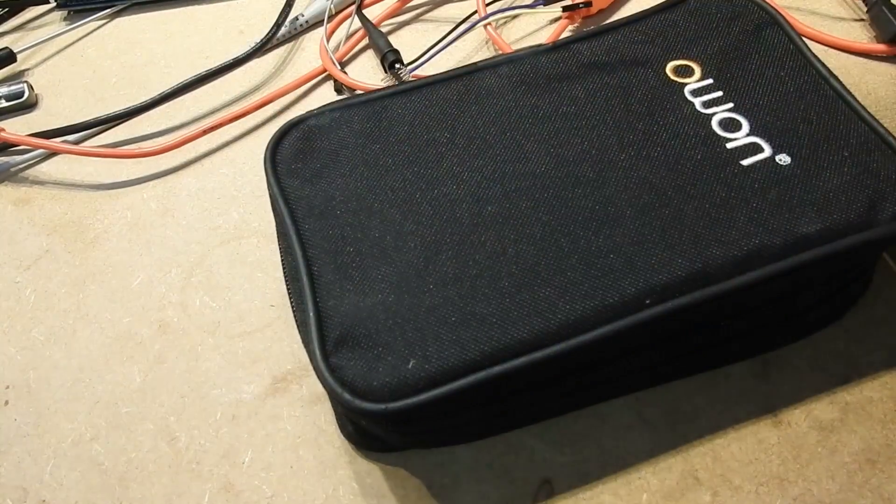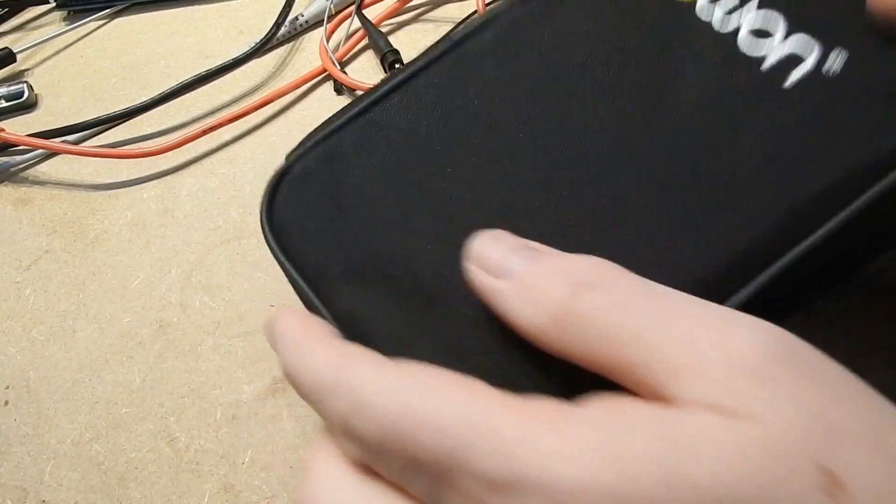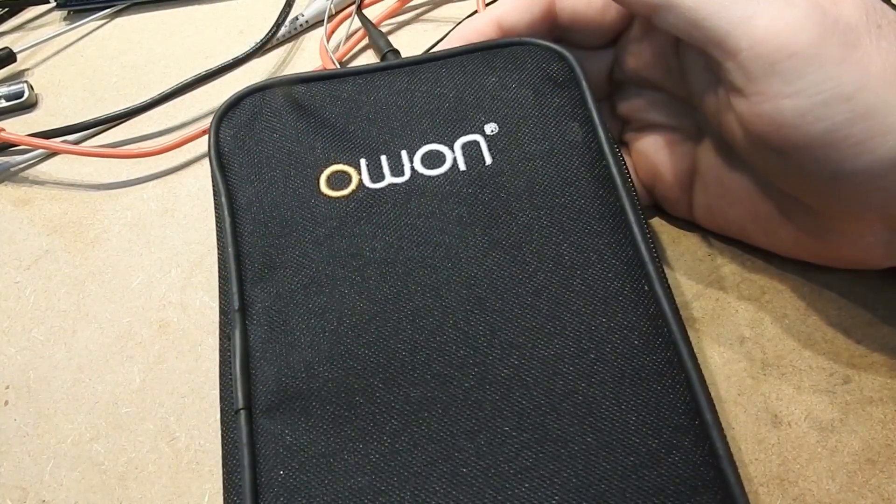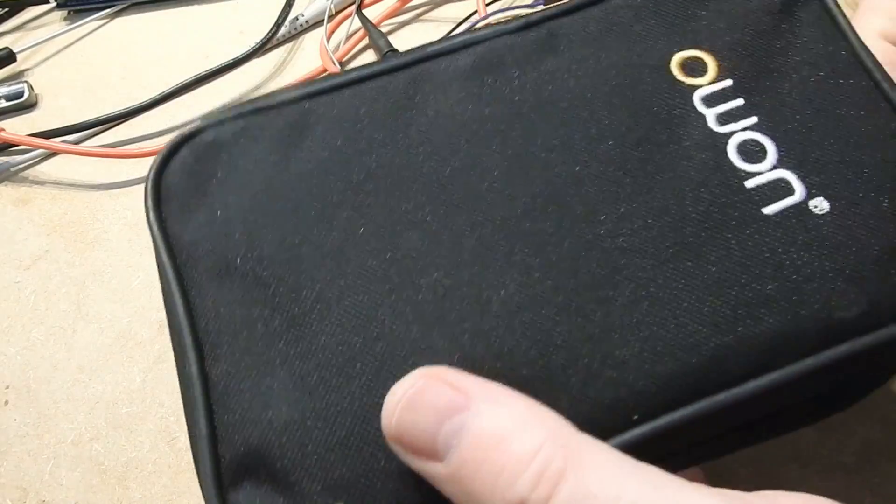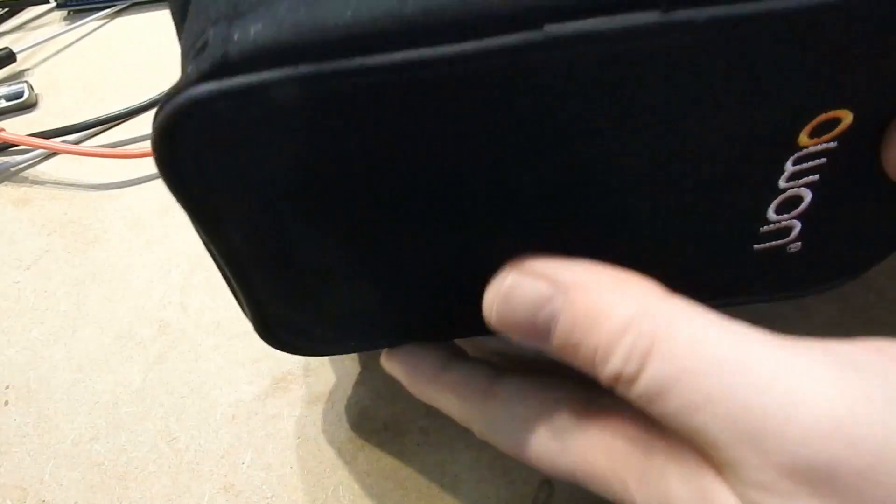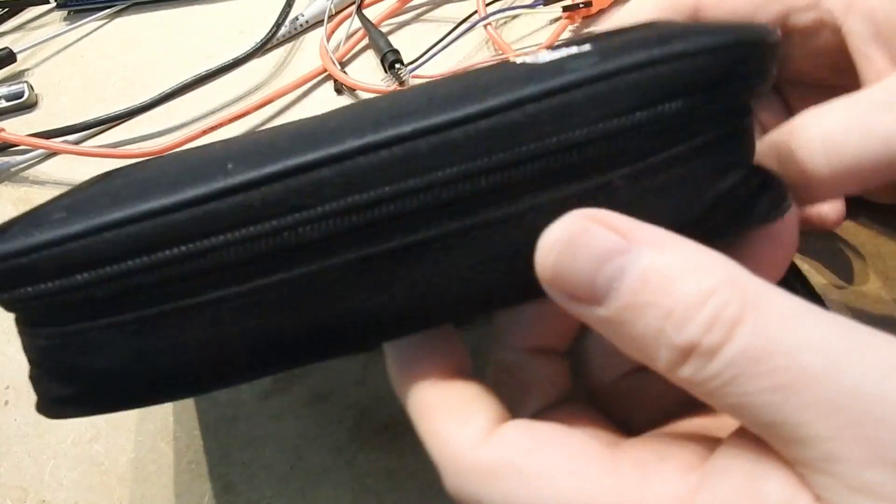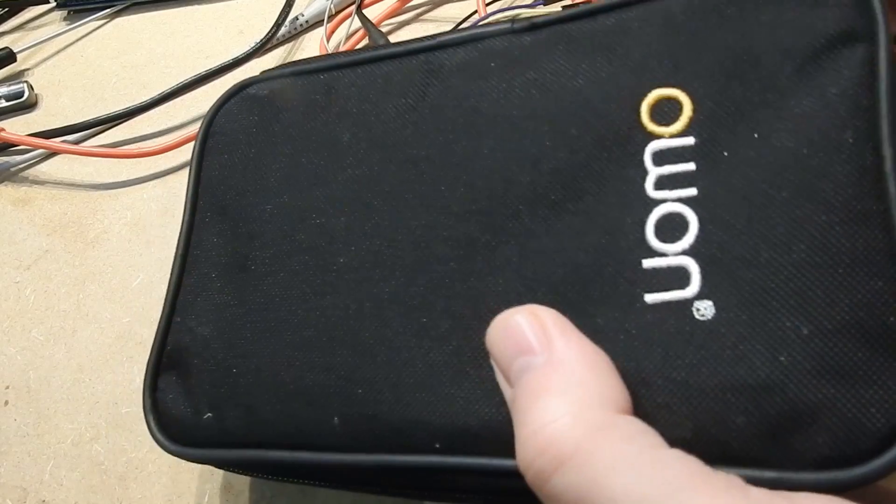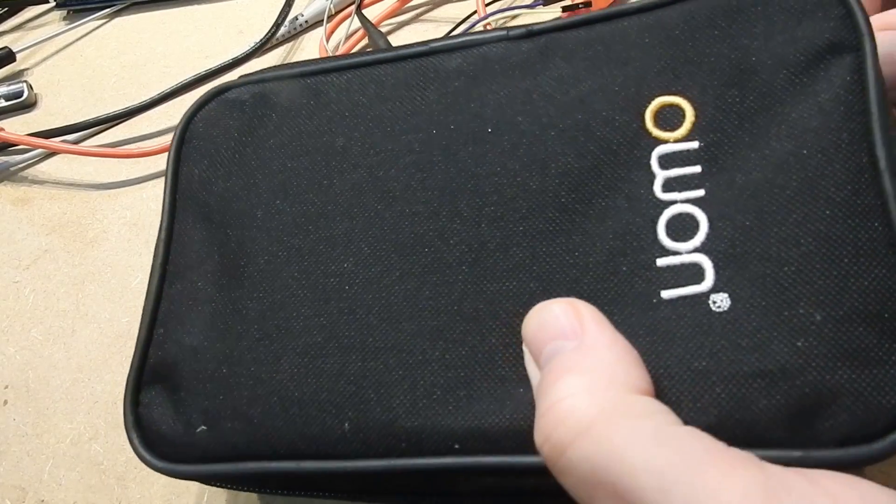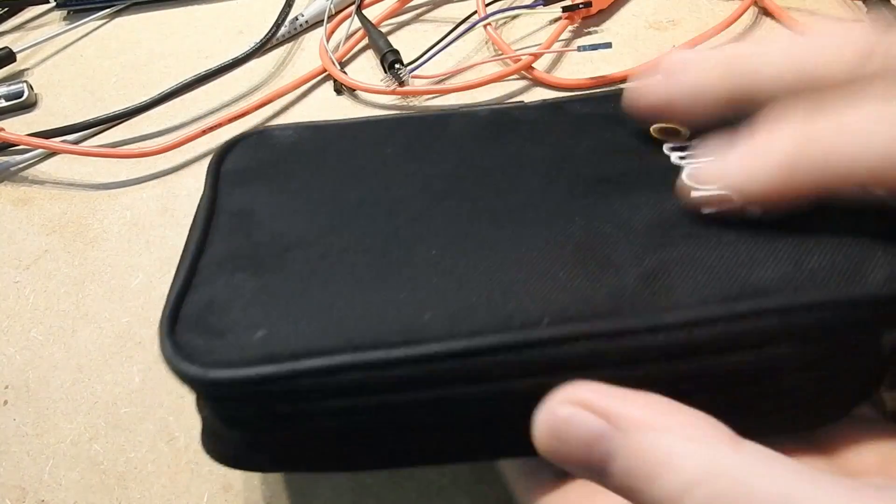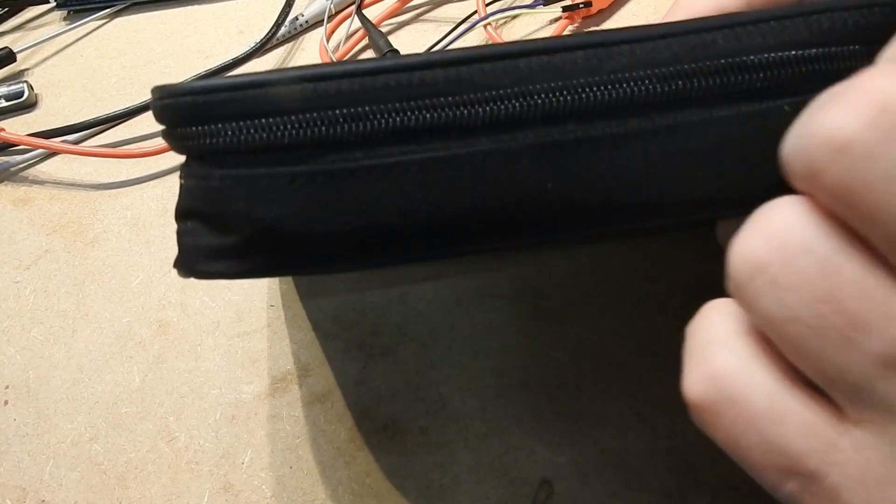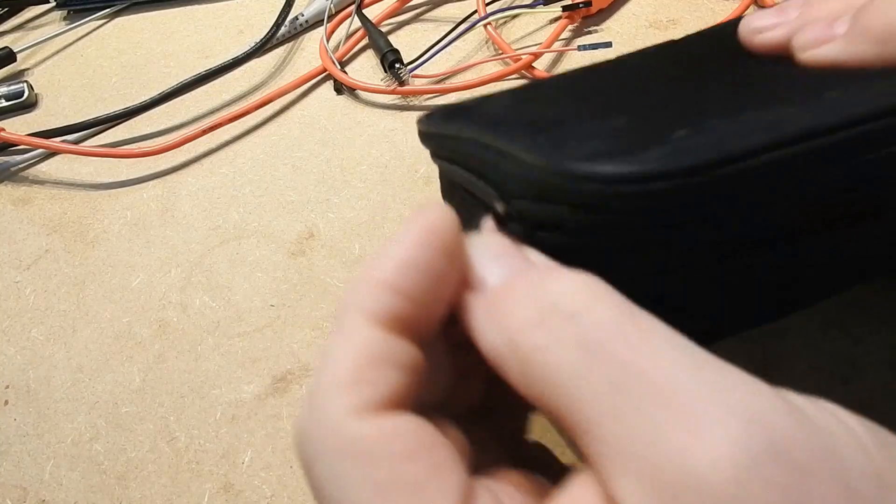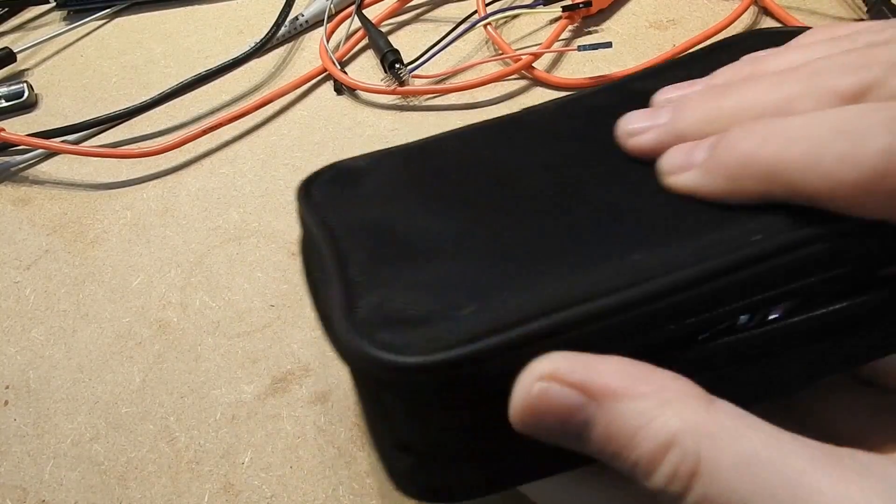Looks well made. It doesn't have any padding on it though, not really. So I wouldn't imagine it makes the thing drop proof, but solid looking all the same. Let's open it up and have a look.